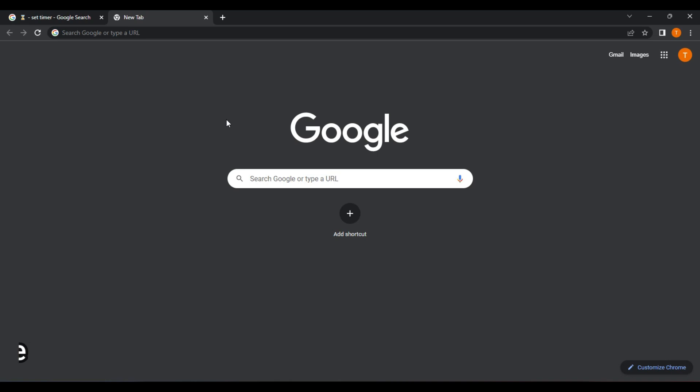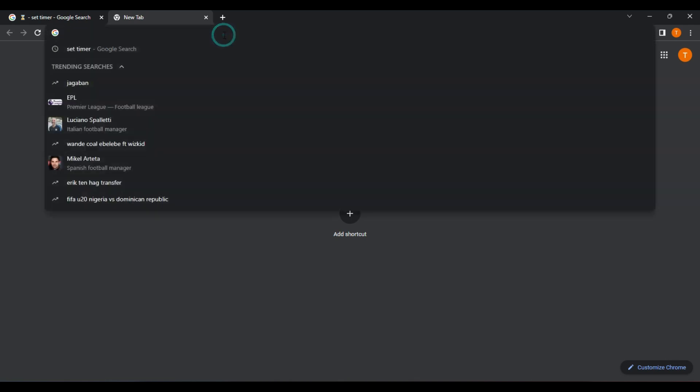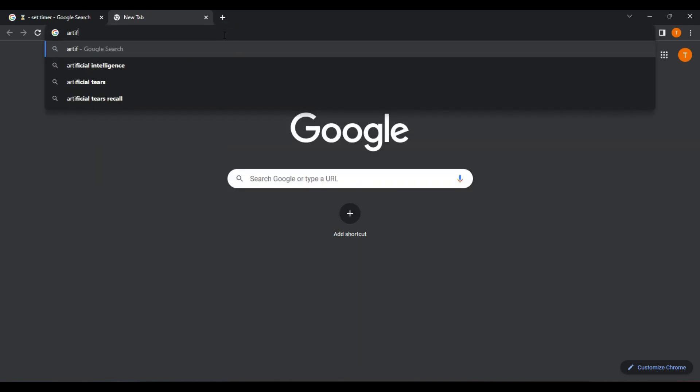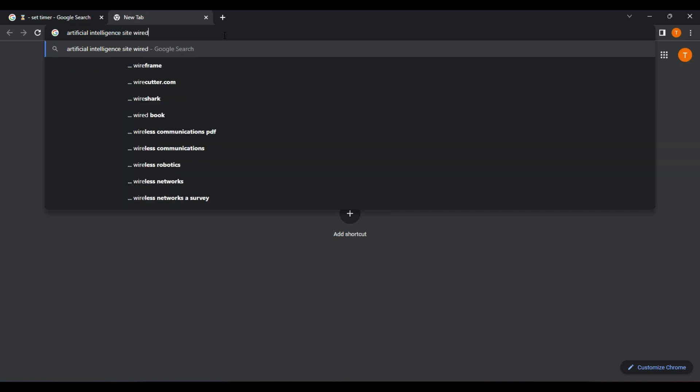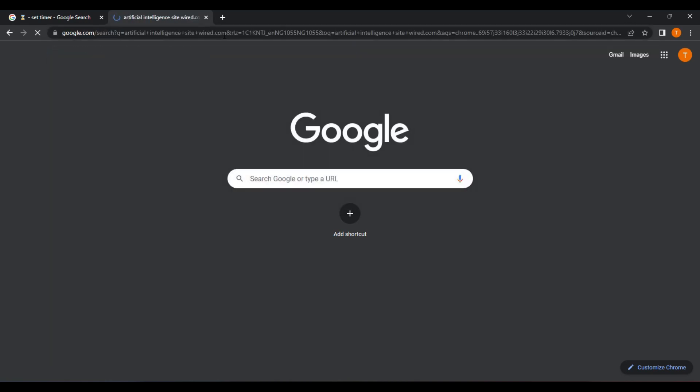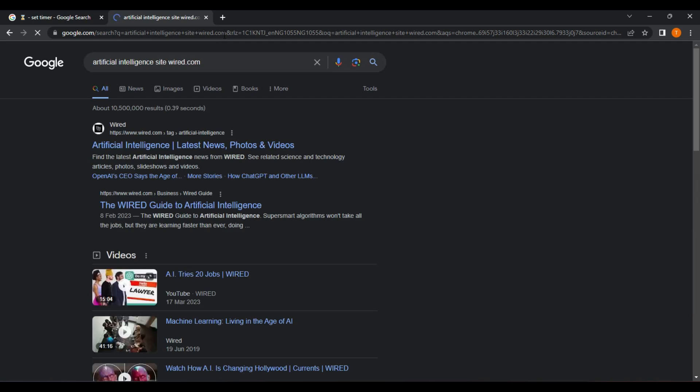Site. The site operator allows you to search for results from a specific website. For example, if you wanted to find information about artificial intelligence on the website Wired.com, you could type artificial intelligence site Wired.com into the search bar and you will get information related to artificial intelligence available on the site Wired.com.